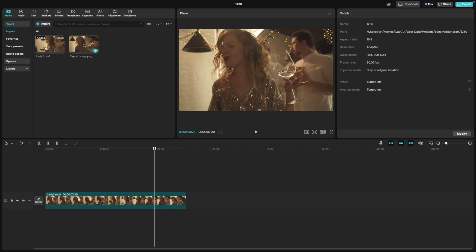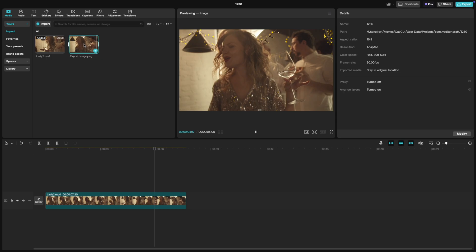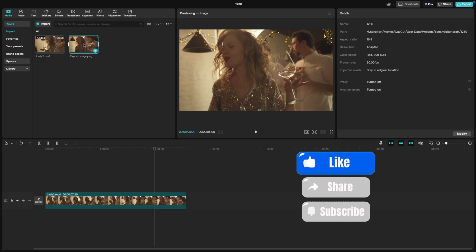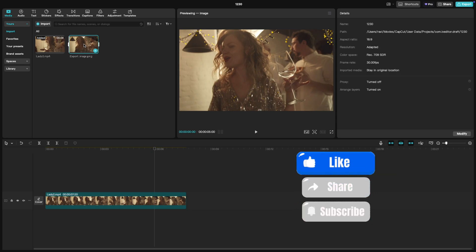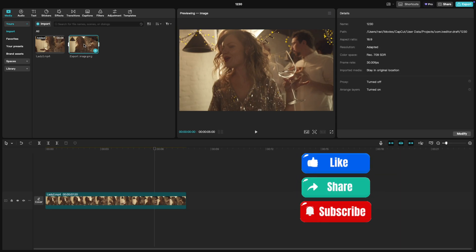And that's it. You've successfully exported a still frame from your video in CapCut PC. It's quick, easy, and super versatile for any editing workflow. If you found this tutorial helpful, don't forget to give it a thumbs up and subscribe for more quick CapCut tricks.